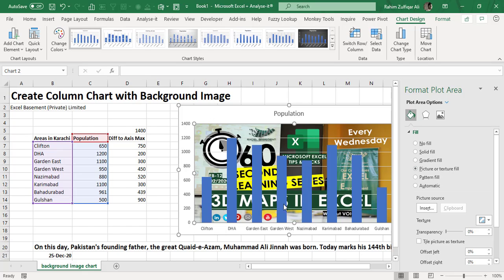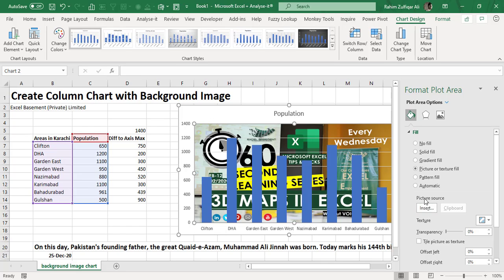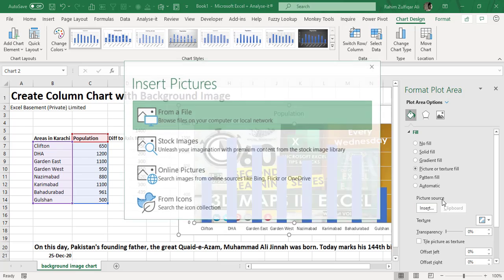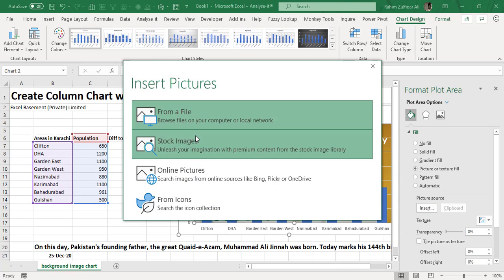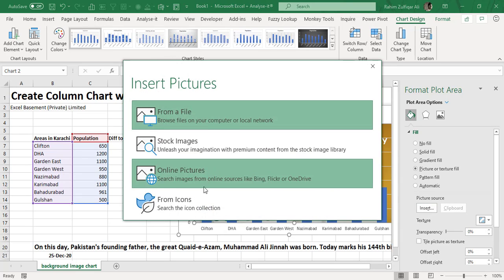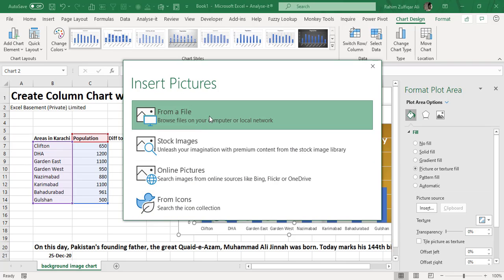When you click on it, you can see that by default—because before this video I practiced—this image is already there. I have to change the image, so I will click on Picture Source and then click on Insert.